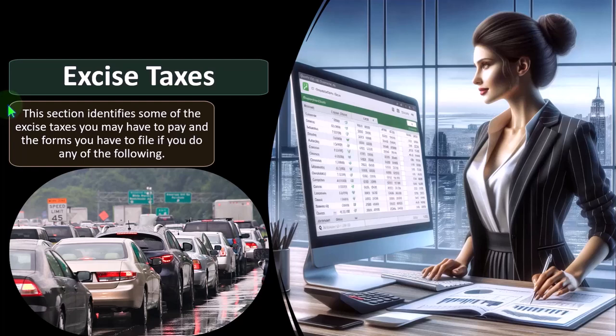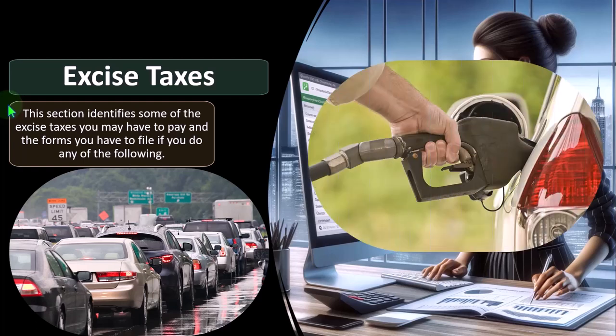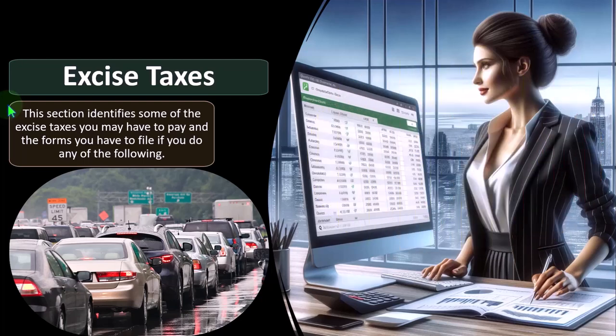The idea is: if we tax gasoline, which is necessary to drive on the roads, then the people who use the roads more are taxed more, and those proceeds can be used to fix the roads. In that way, you're allocating the cost of upkeep to the people getting more benefit — which makes sense. That's one side of excise taxes.